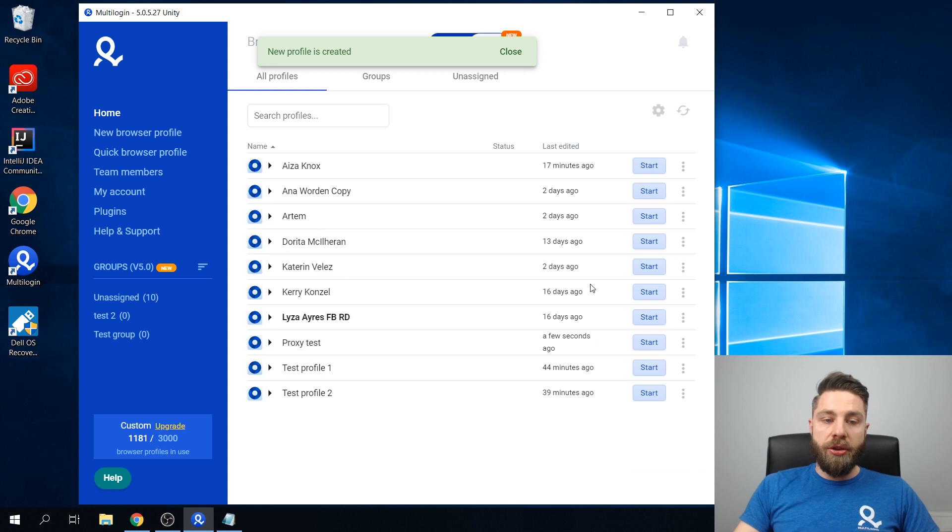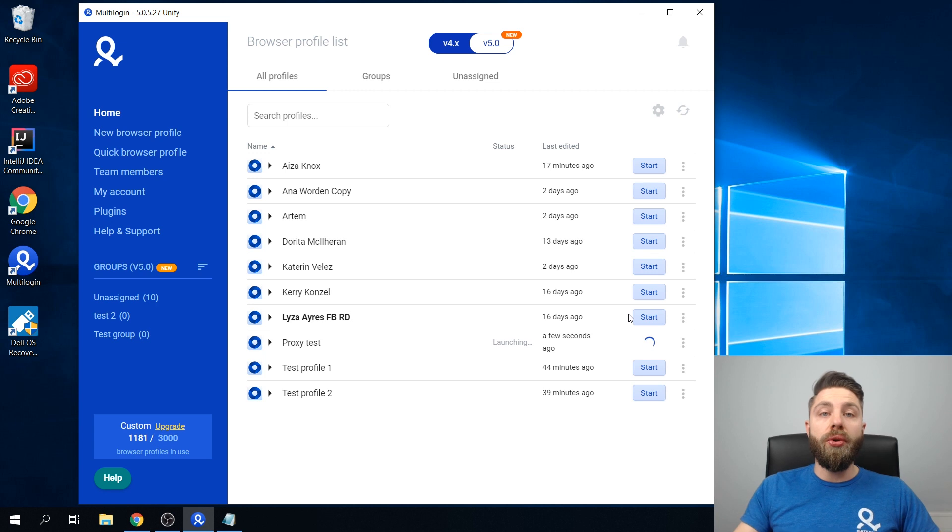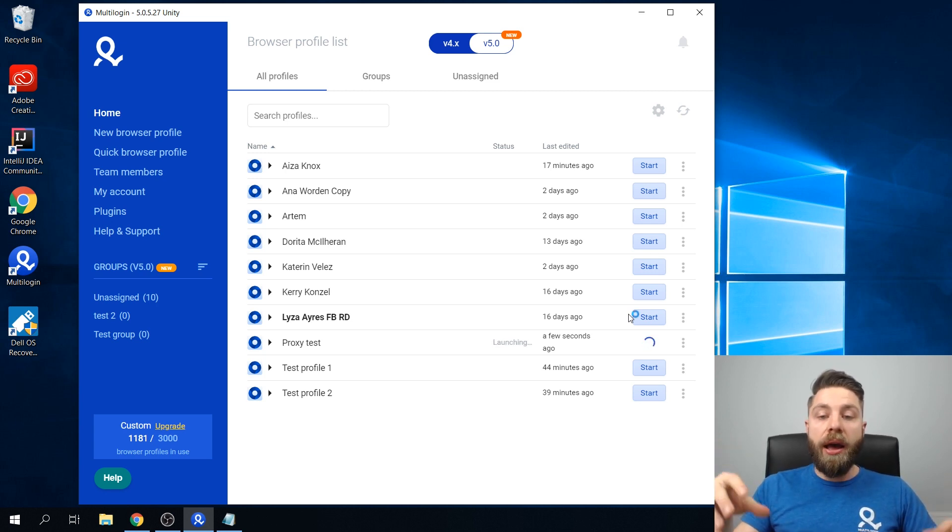So once the profile is created, when we launch it, all the proxy settings will be automatically added to the account.